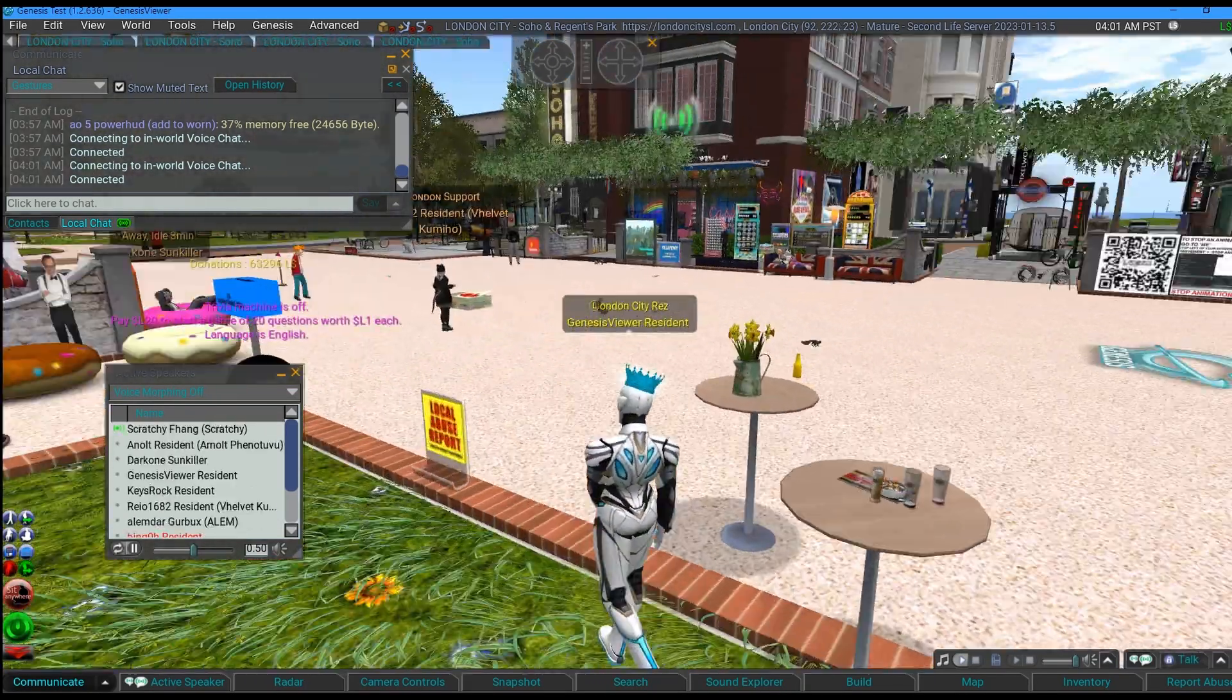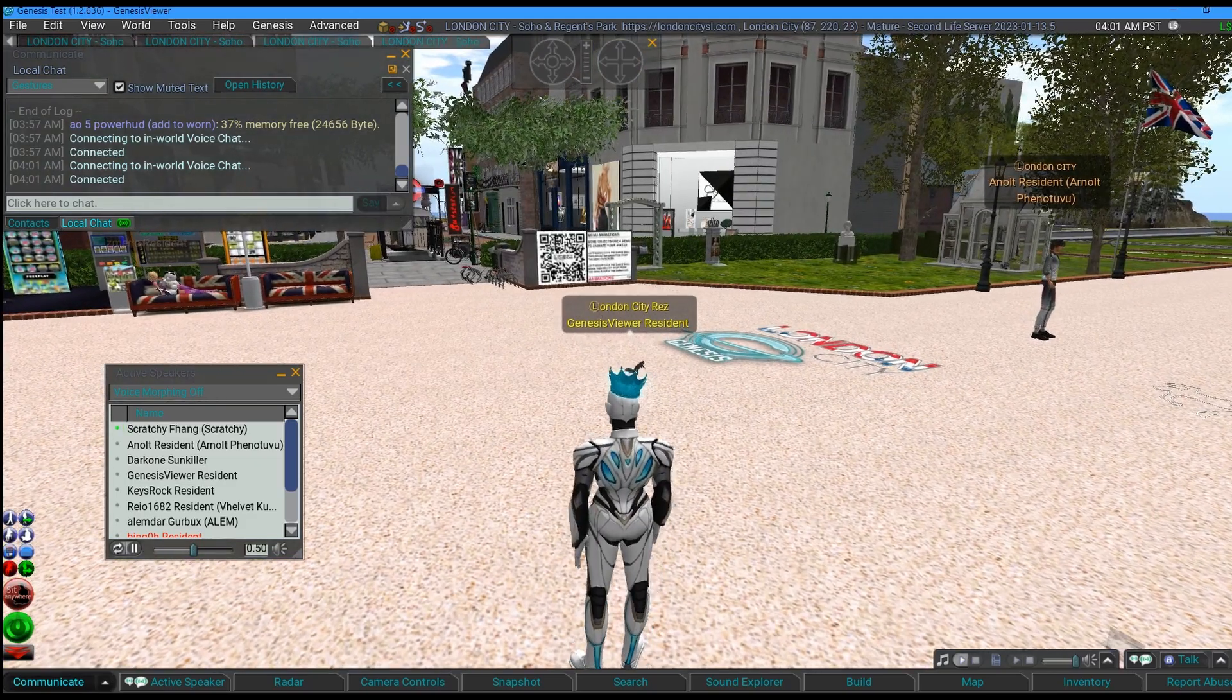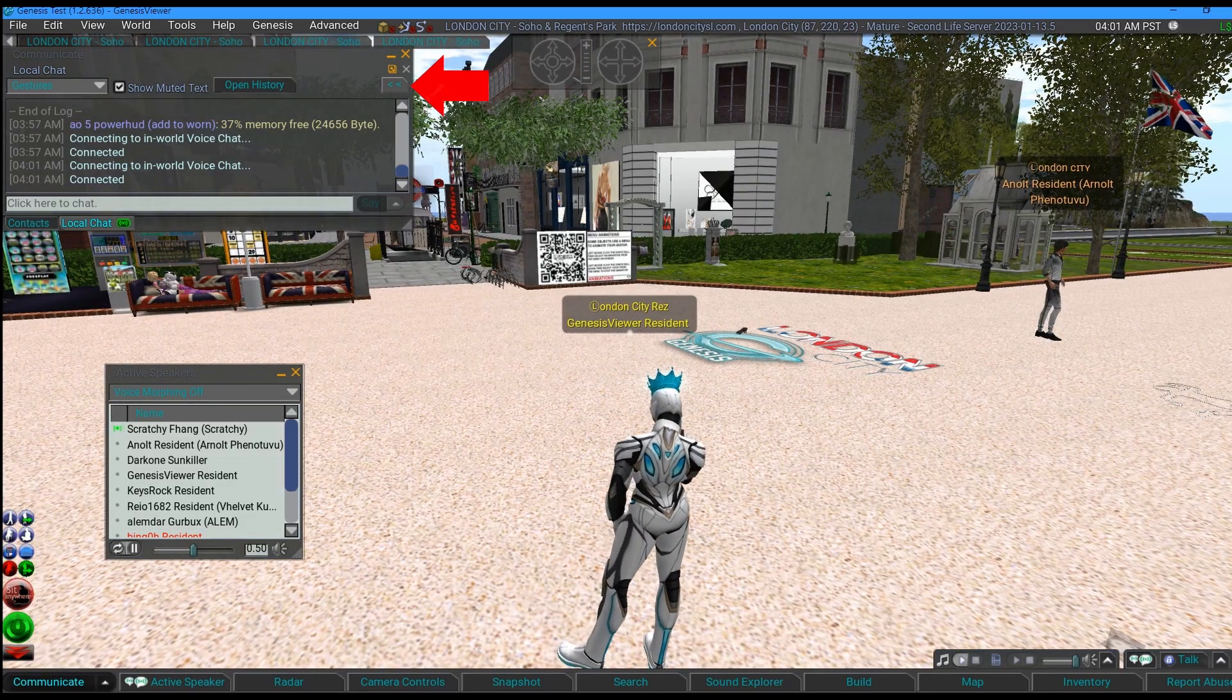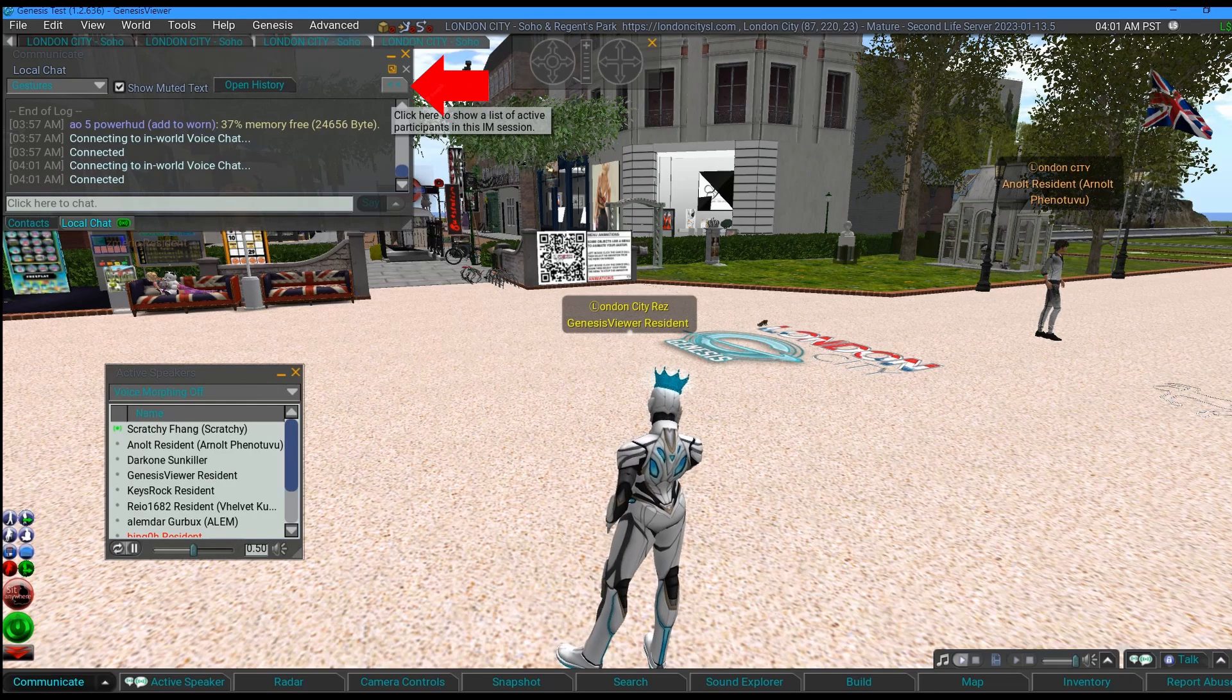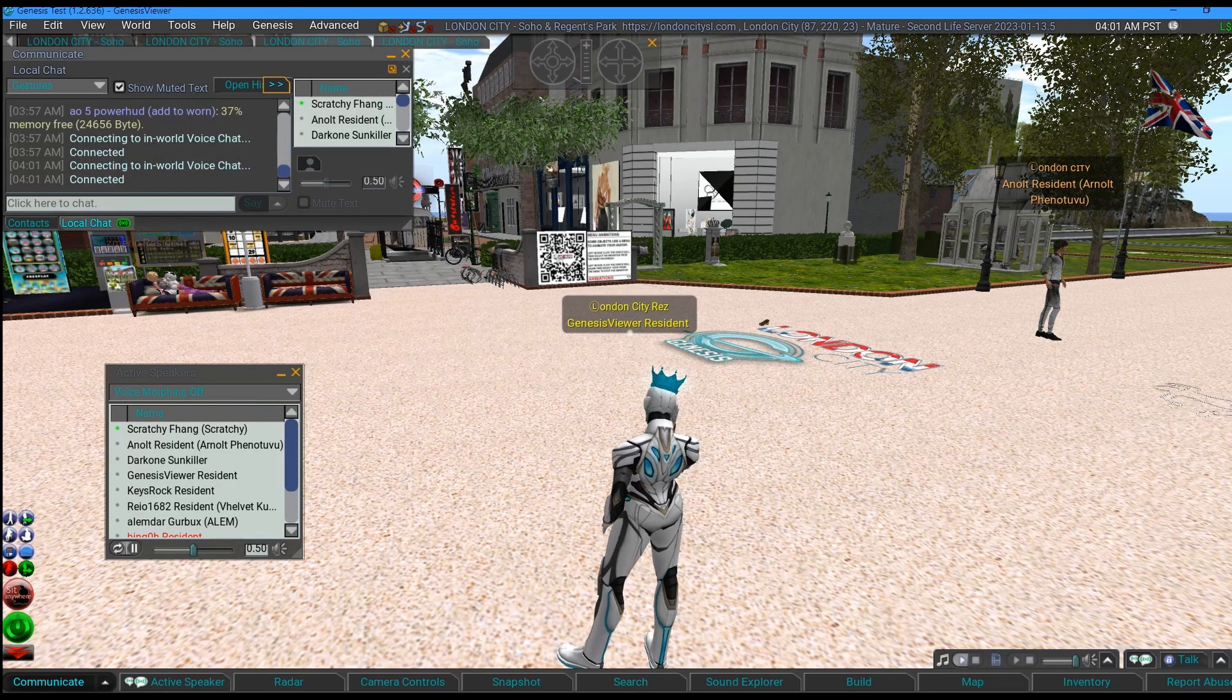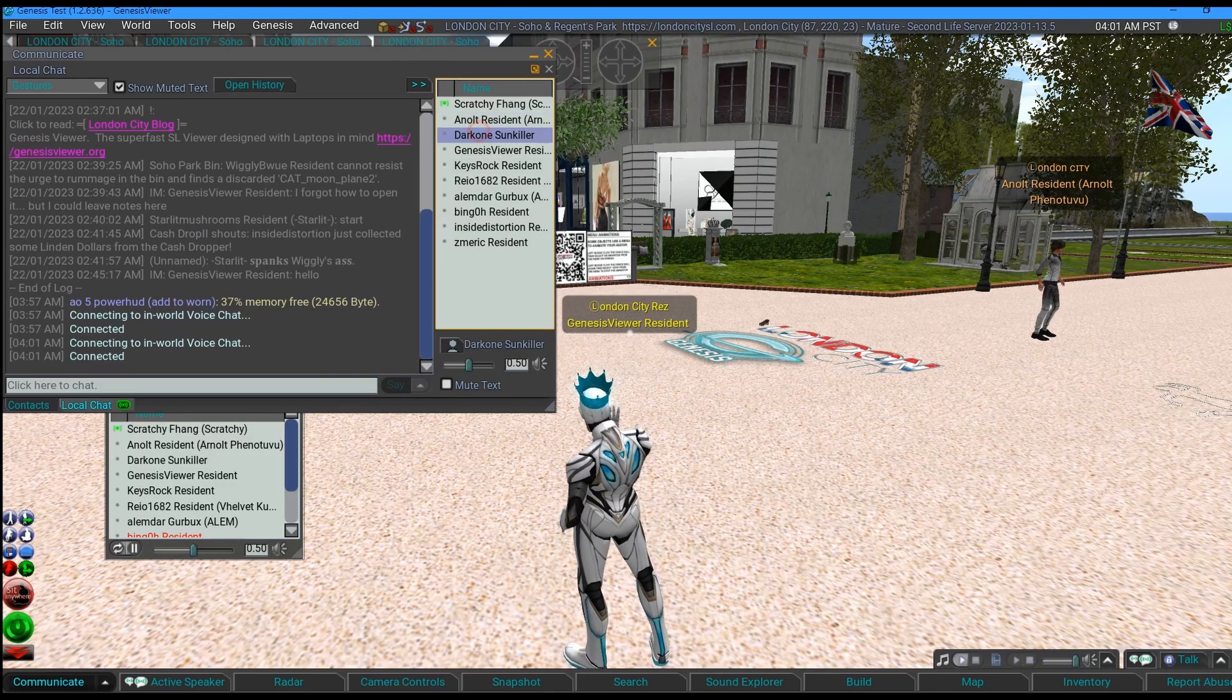You can also change people's volumes in the local chat bar by clicking the two left arrows. There they all are. You highlight the name and you can use the slider down the bottom to move them up and down.